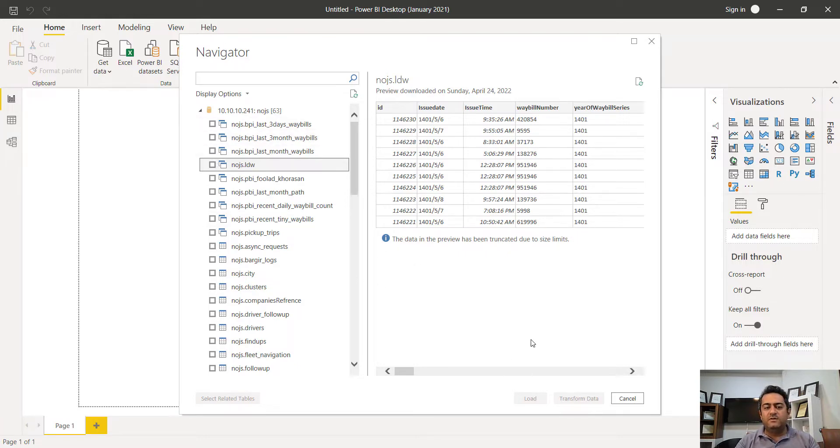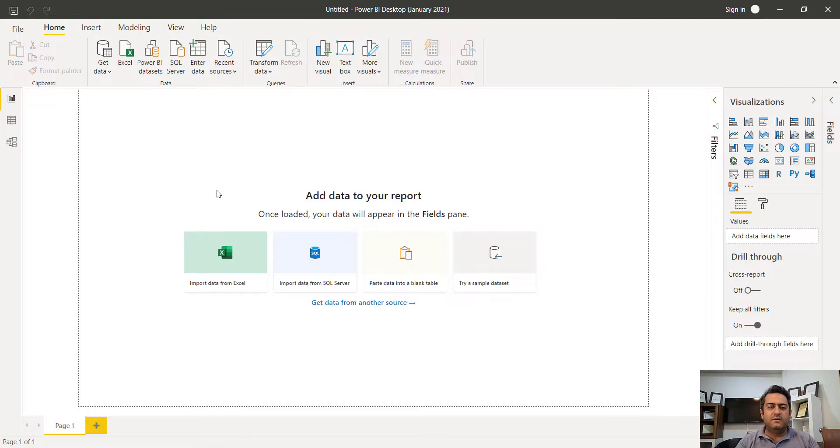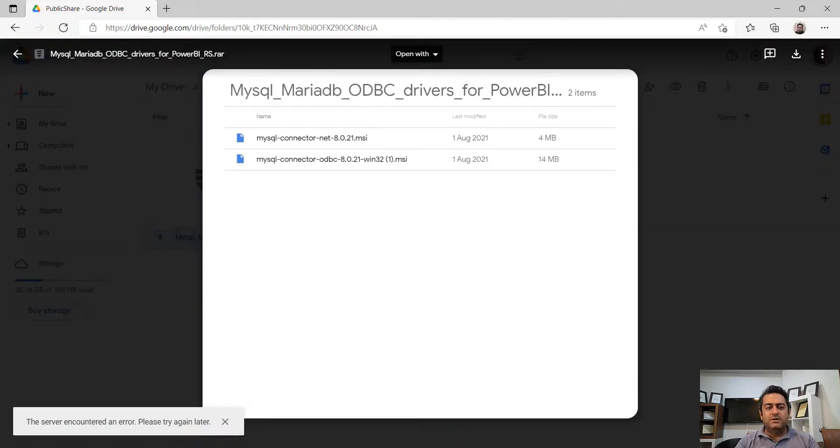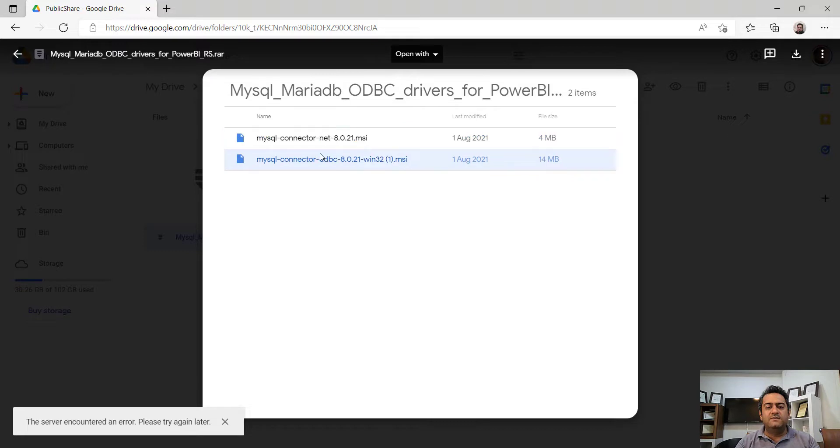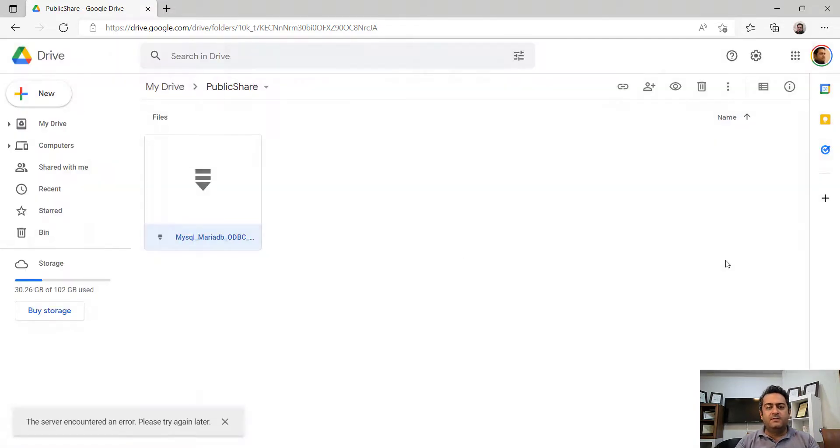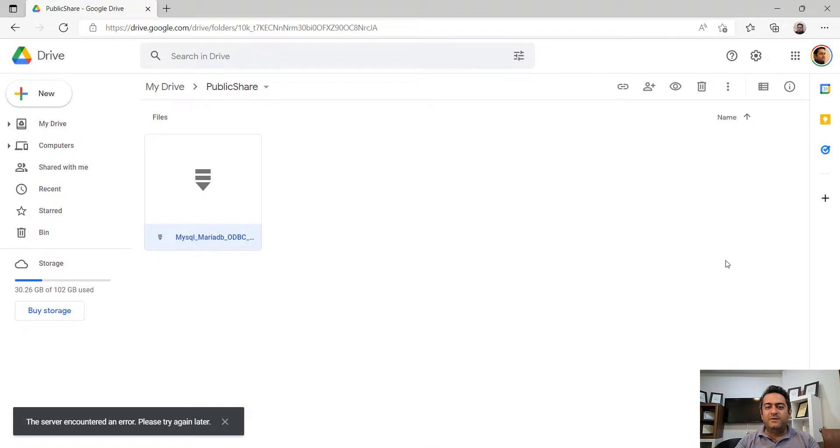So, if you want to have this version of MySQL Connector, you should install MySQL Connector.net 8.0.21 and MySQL Connector ODBC 8.0.21 Win32. I put a link of these drivers for download under the video and I hope your problem will be solved. Thank you for attention and have a good time.